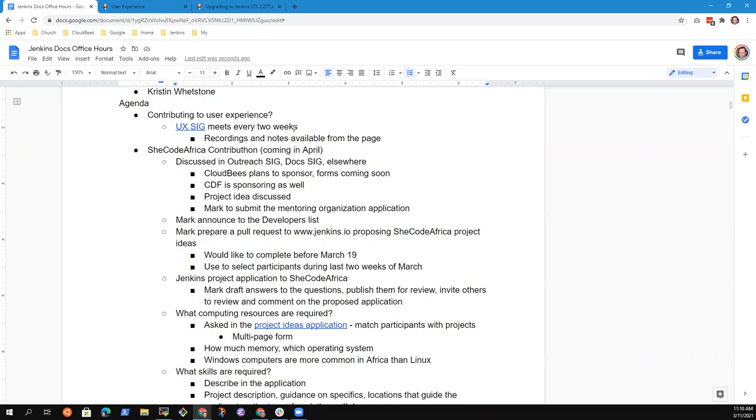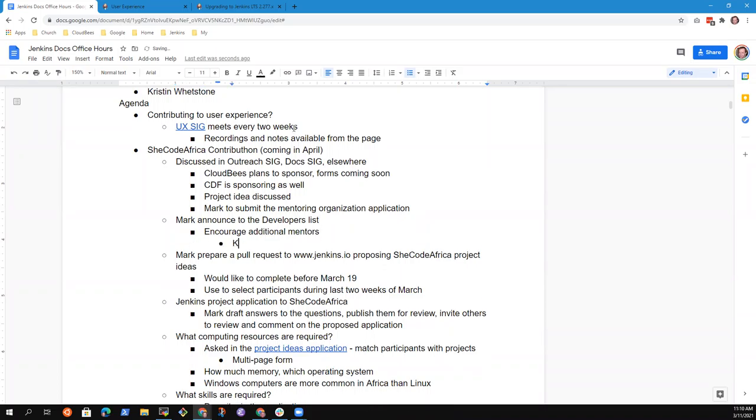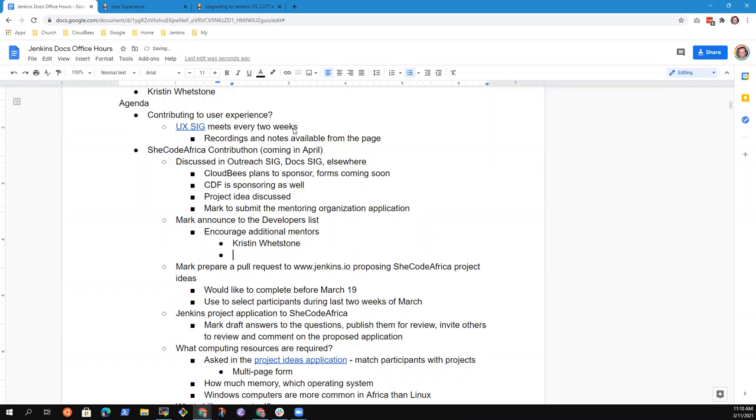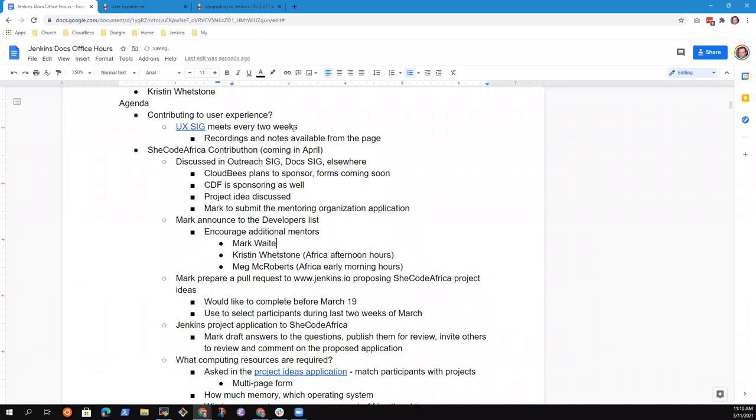And the suggestion today was announce it to the developers list. So I will do that as well. That's to encourage additional mentors. And thank you, Kristen. Kristen has already agreed to be a mentor. It's nice to have you. And Meg McRoberts has agreed to assist as well. She's a training author. And her work schedule is such that she'll be available Africa early morning hours. And Kristen and I are available Africa after working hours. So I feel like we're going in the right direction and we'll keep you up to date as we go further.